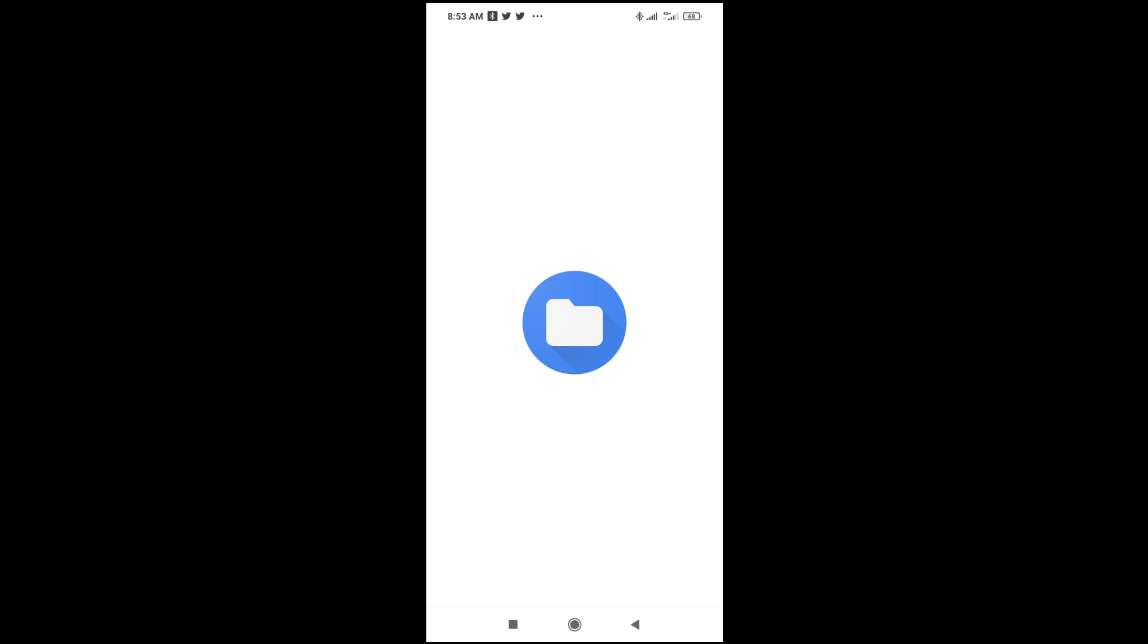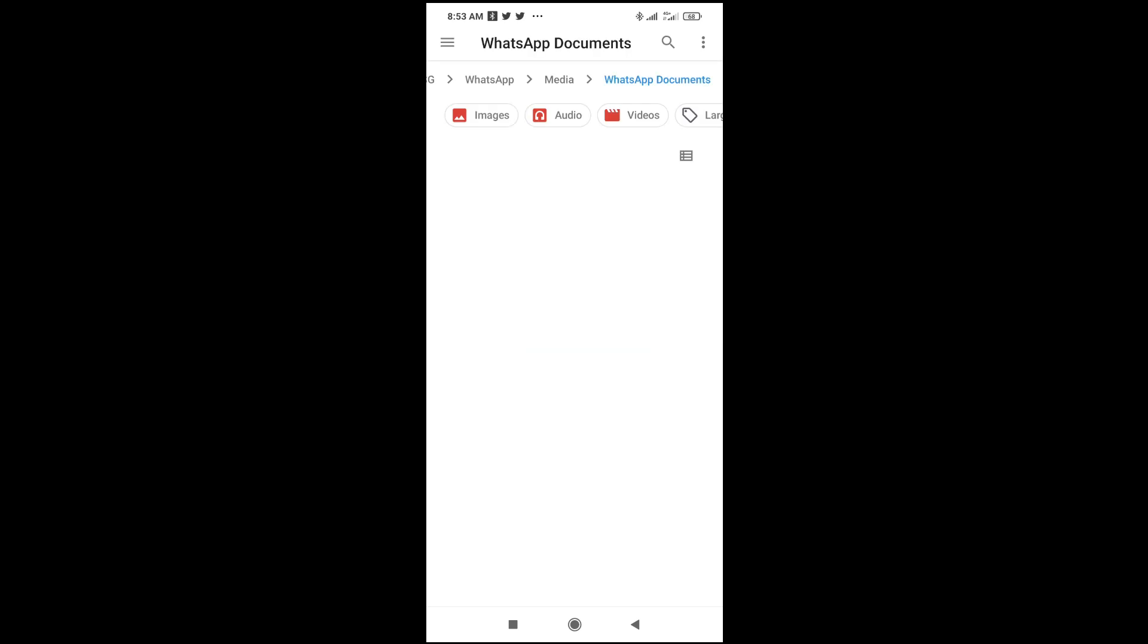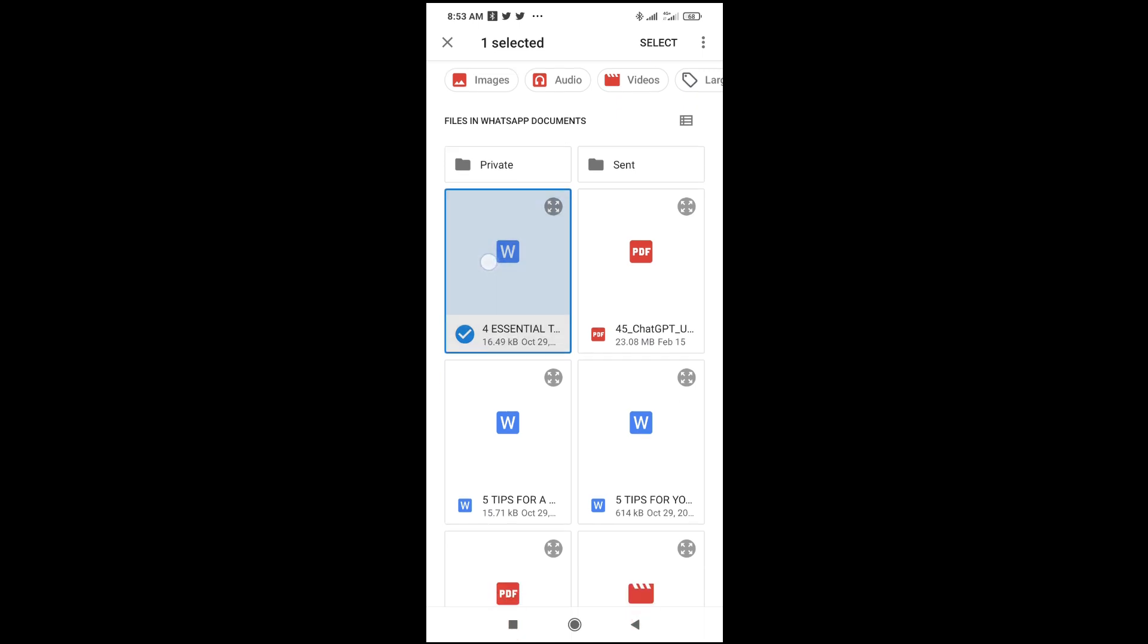When it finishes loading, you can select the Microsoft Word file which you want to send. As you can see, you can long press. If you want to send one, just tap on it. If you want to send more than one, long press on the file, then tap on the other ones. When done with this, click on select at the top right of the screen.